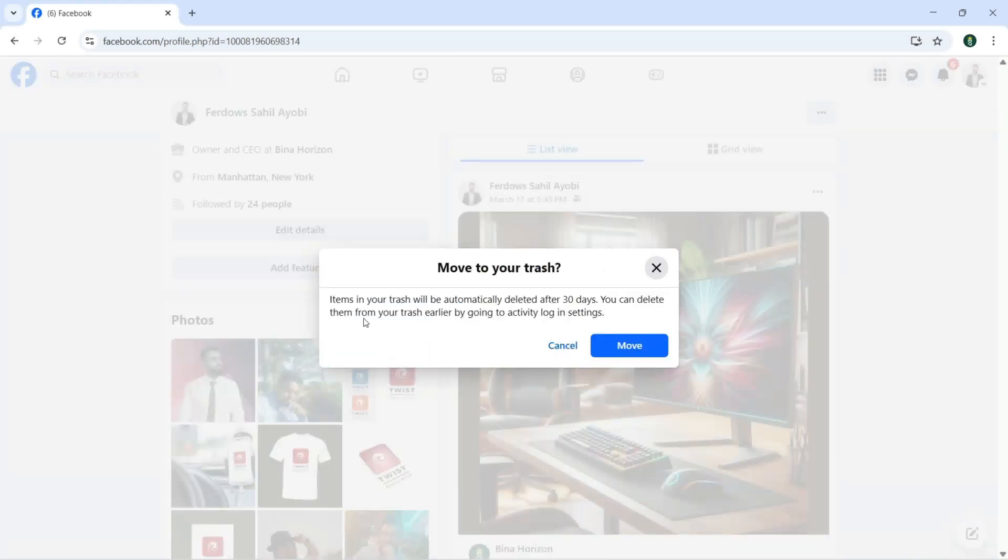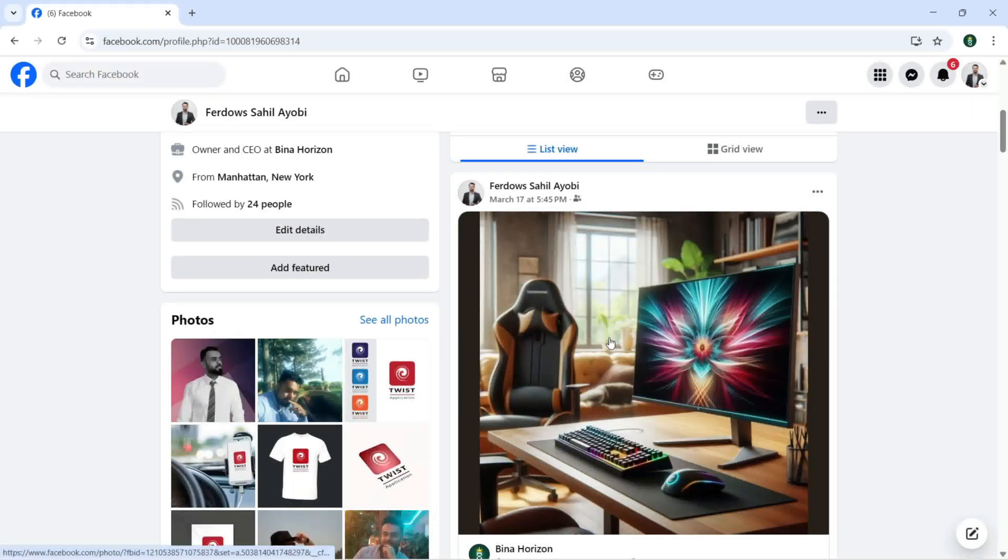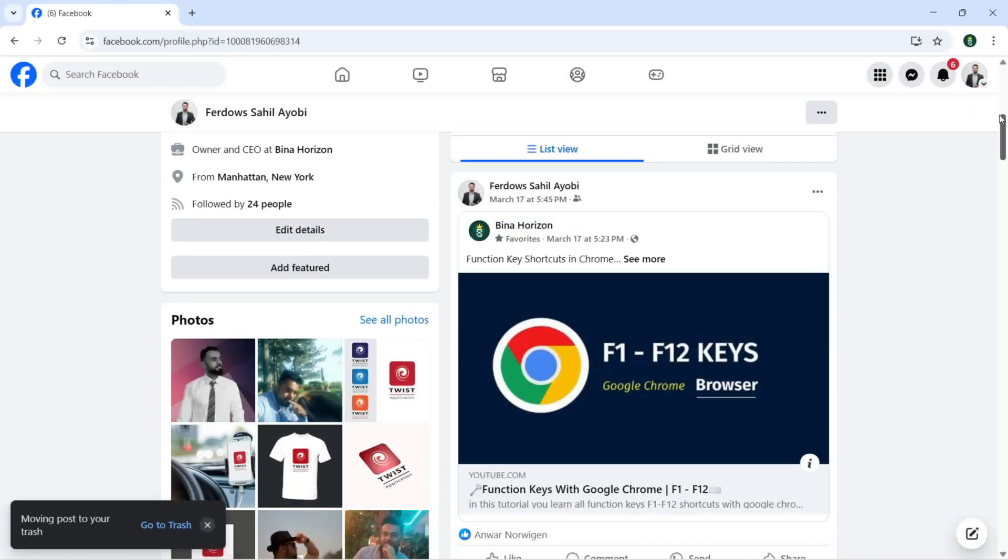It says items in your trash will be automatically deleted after 30 days. You can delete them from your trash earlier by going to activity log in settings. Now I can just click on Move.